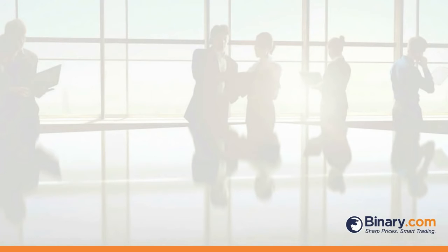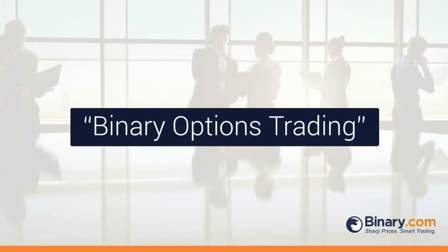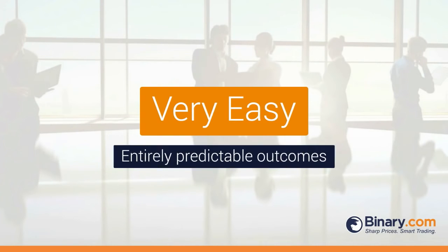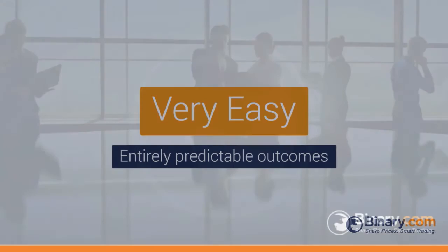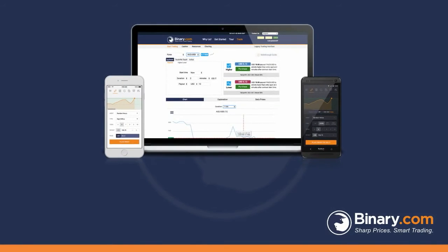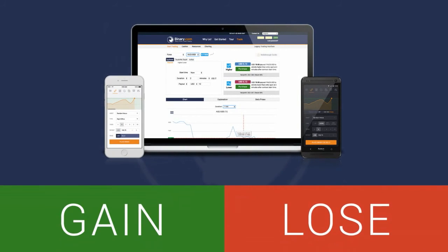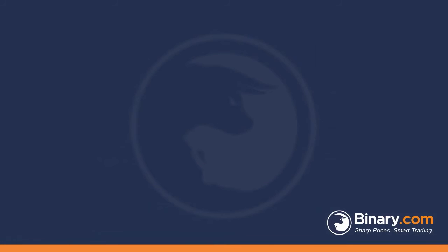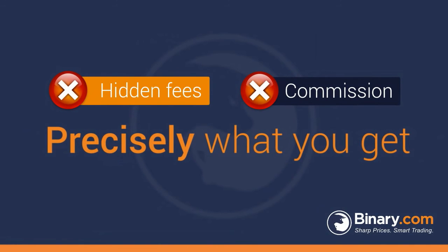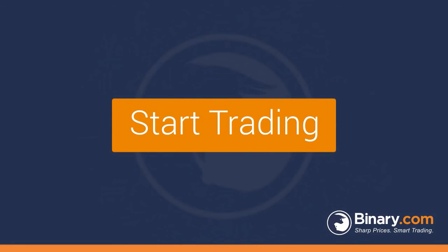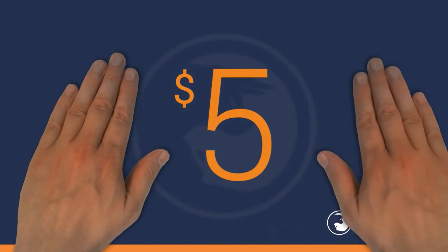Thus, as you can see, binary options trading is a very easy form of online trading with entirely predictable outcomes. With Binary.com, you know exactly what you stand to gain or lose before purchasing each and every trade. There are never any hidden fees or commission. What you see is precisely what you get. And you can jump in and start trading with as little as $5.